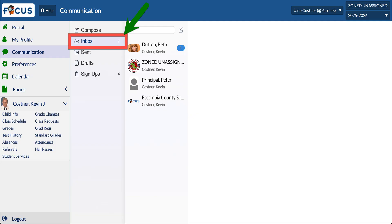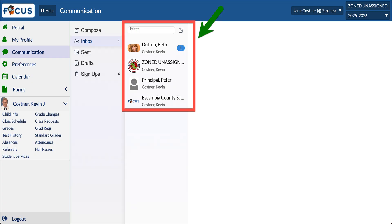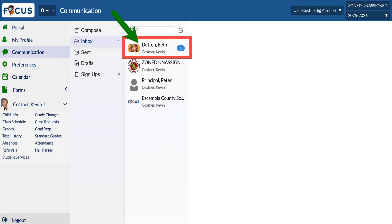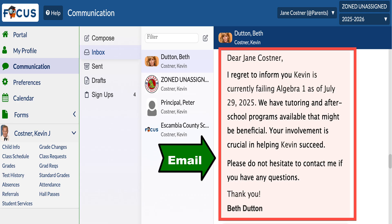The inbox tab displays all incoming messages sent from teachers and other users. Message threads are arranged by most recent, showing the sender's name and the count of unread messages. There are various types of communication you may receive. You can click on the sender's name to open the message.